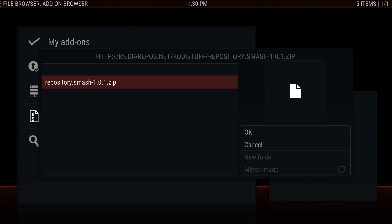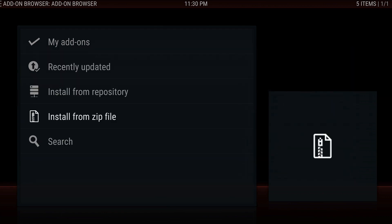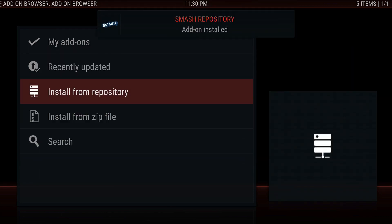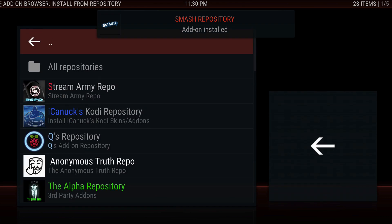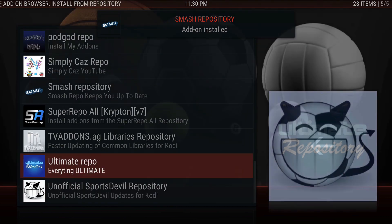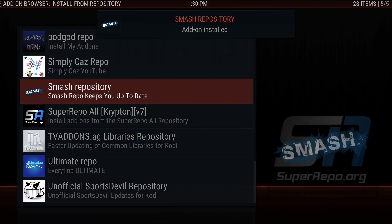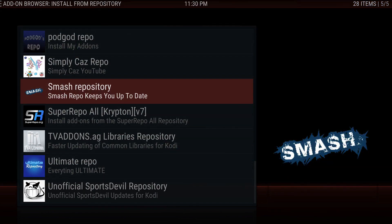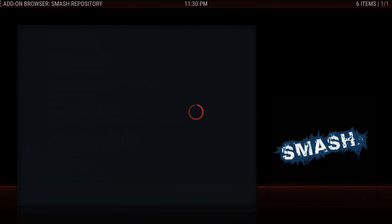Now go to the add-on browser and install from zip. Go to 'Cody Stuff' and you're going to install the repository, which is called Smash 1.0. Once it comes up, go ahead and install from repository.